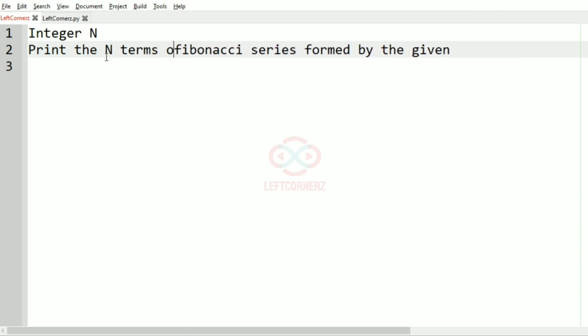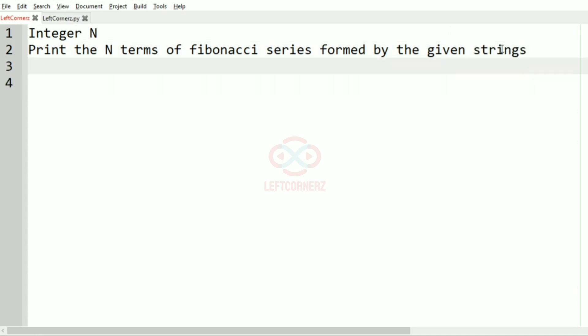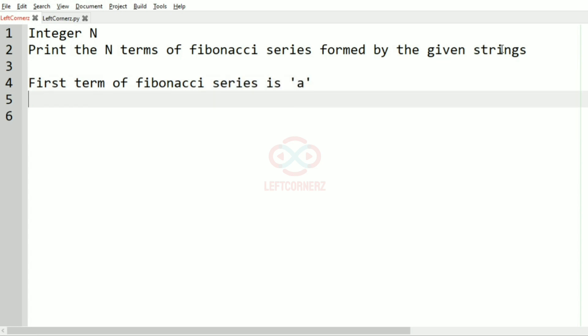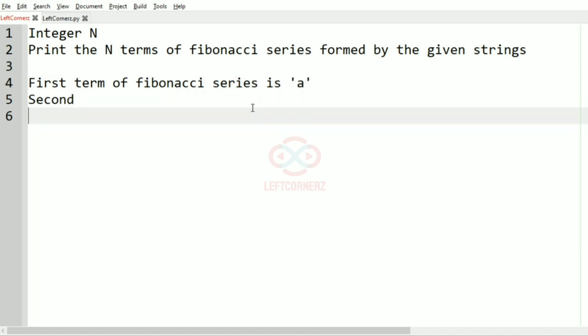So here it is: print the N terms of the Fibonacci series formed by the given strings. The first term of the Fibonacci series is 'a' and the second term of the series is 'b'.